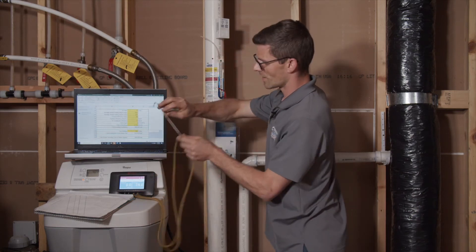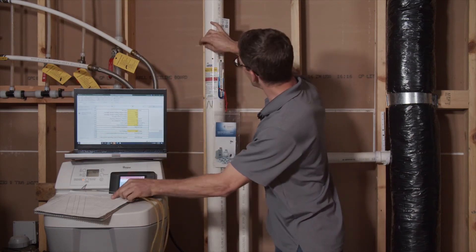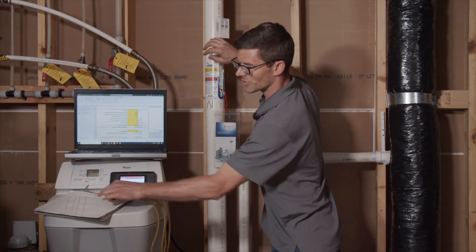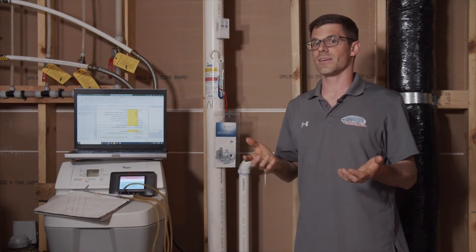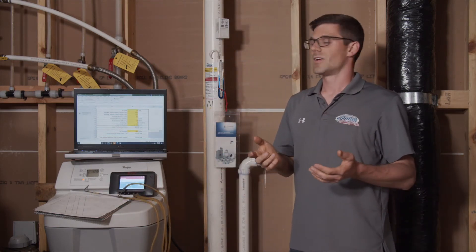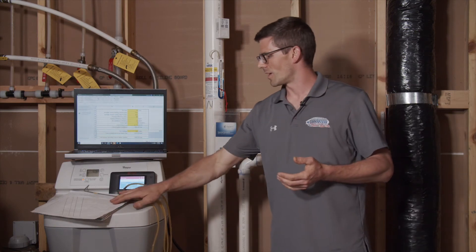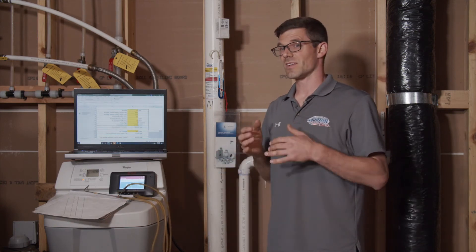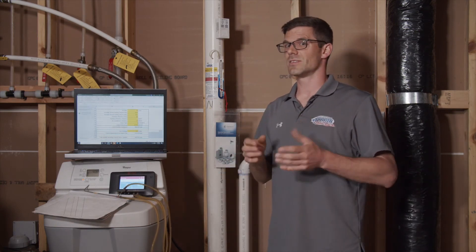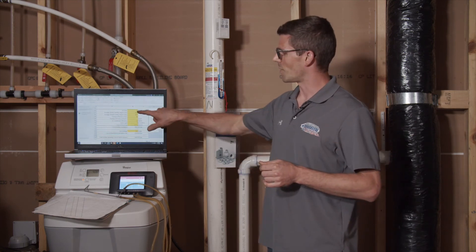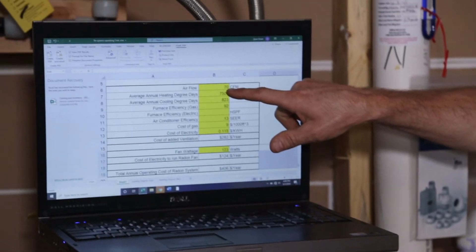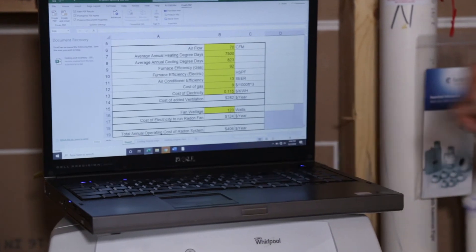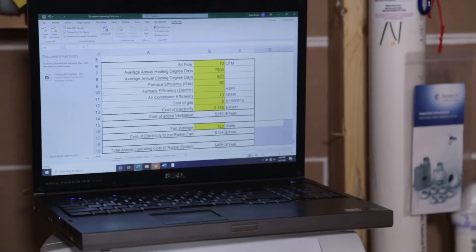Once I have that reading, I can go to this chart and calculate how much air we're moving. Our total airflow is 114 CFM, and I'm estimating about 70 CFM is coming from the house. I plug 70 in here and that gives us a cost of $406 per year to operate.